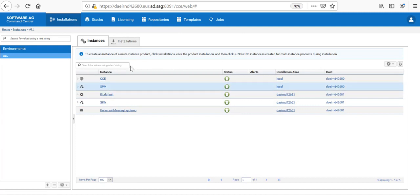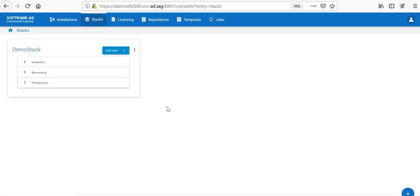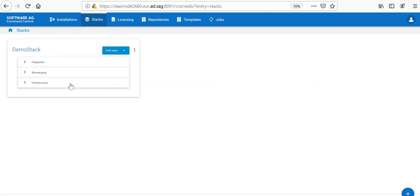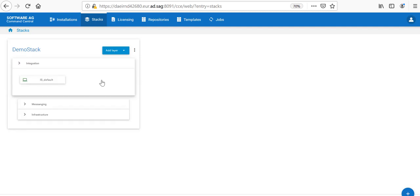With that, the demo is complete. We have created a demo stack which consists of three layers: infrastructure, which is the SPM, messaging, which is the Universal Messaging, and integration. Thank you for watching.